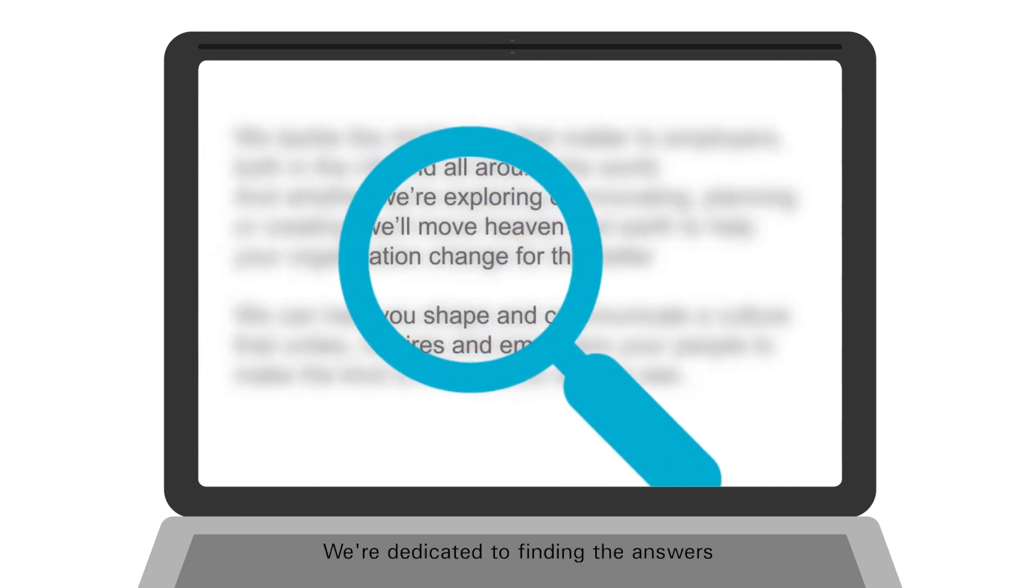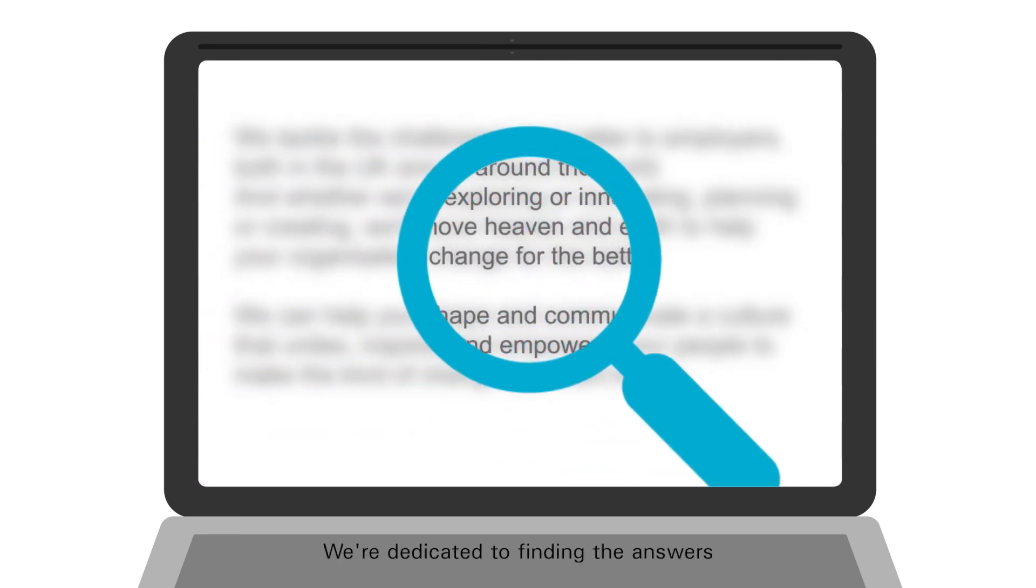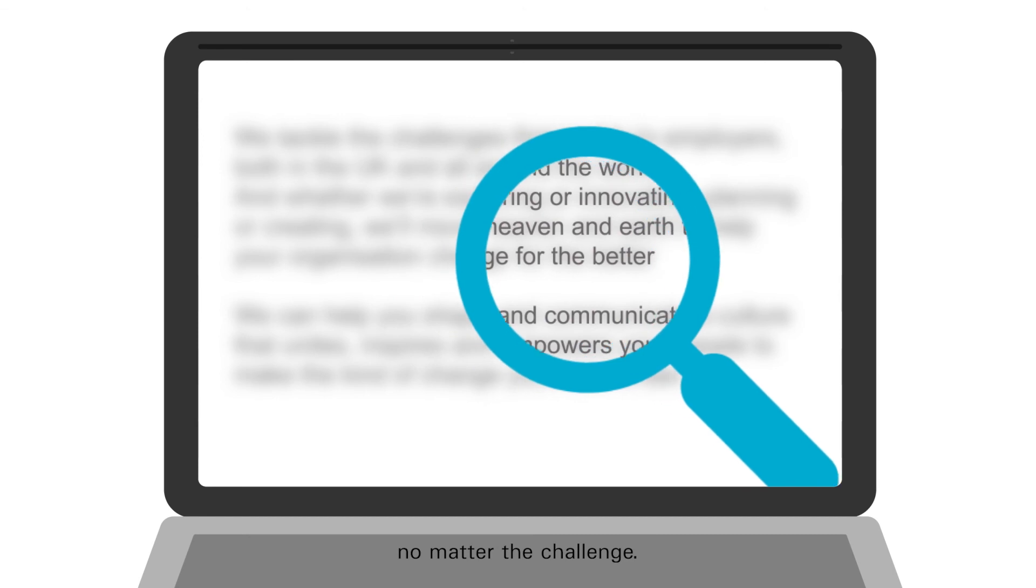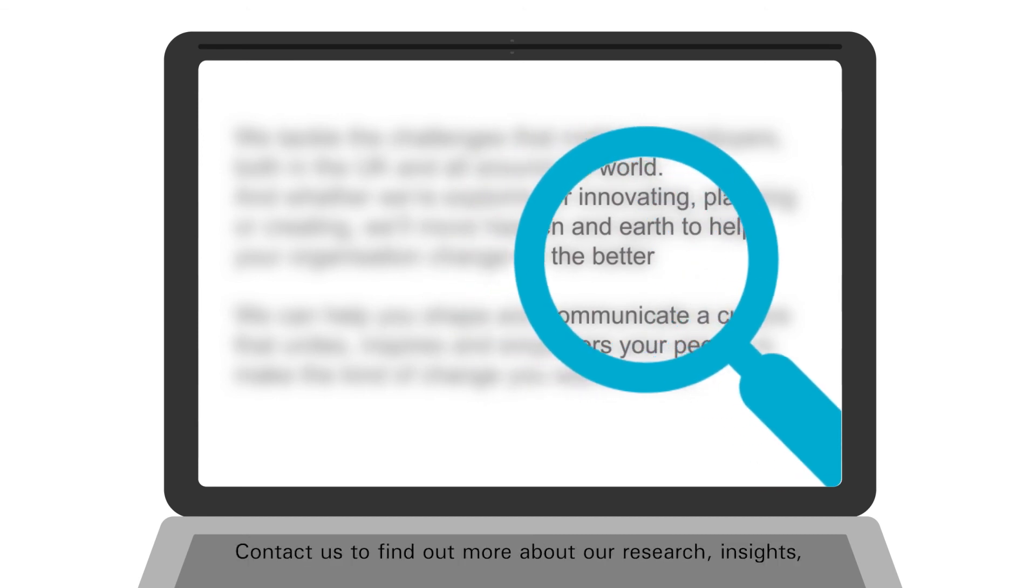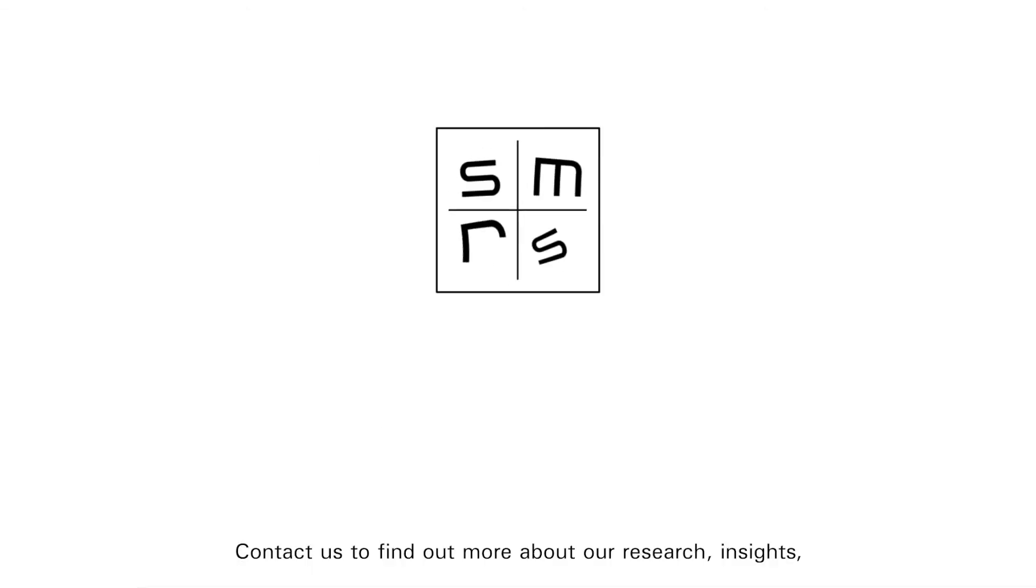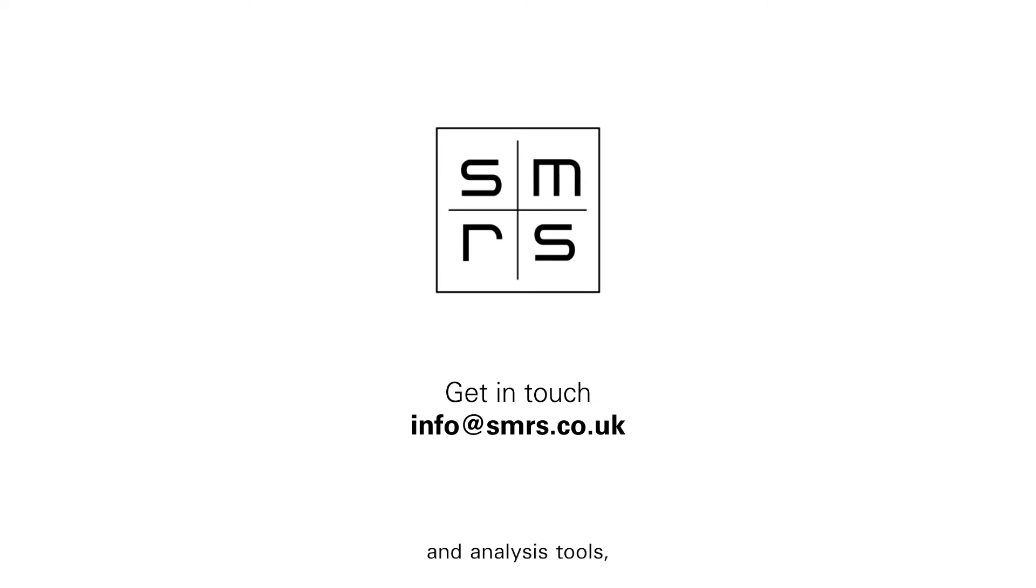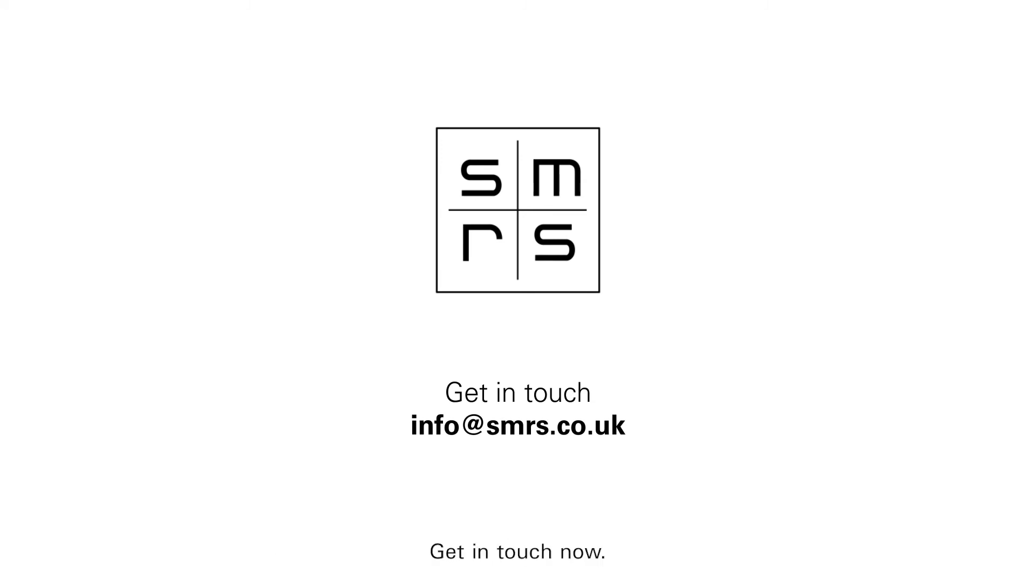We're dedicated to finding the answers no matter the challenge. Contact us to find out more about our research insights and analysis tools and find the answers to your biggest challenges. Get in touch now.